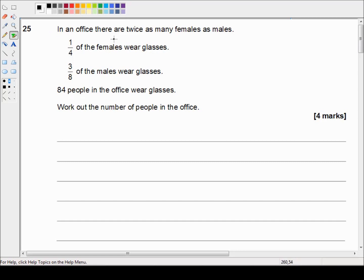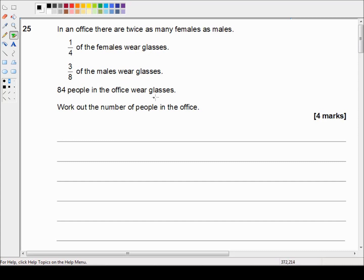Question 25 reads: In an office there are twice as many females as males. One quarter of the females wear glasses. Three eighths of the males wear glasses. 84 people in the office wear glasses. Work out the number of people in the office. That's a lot of information to take in.